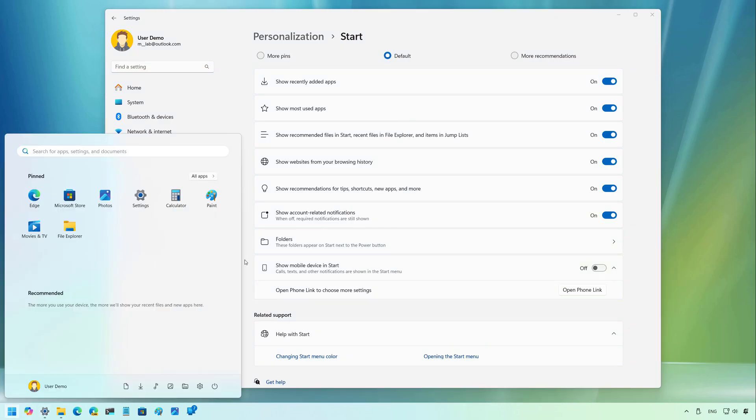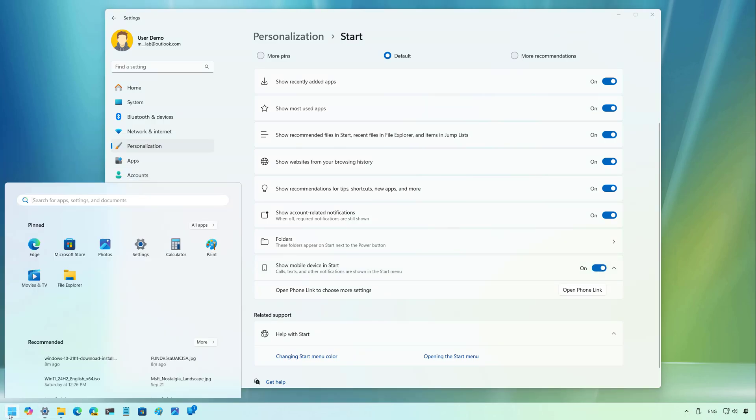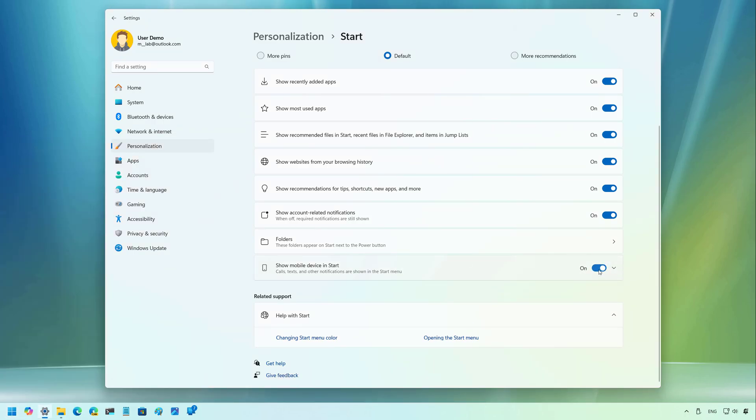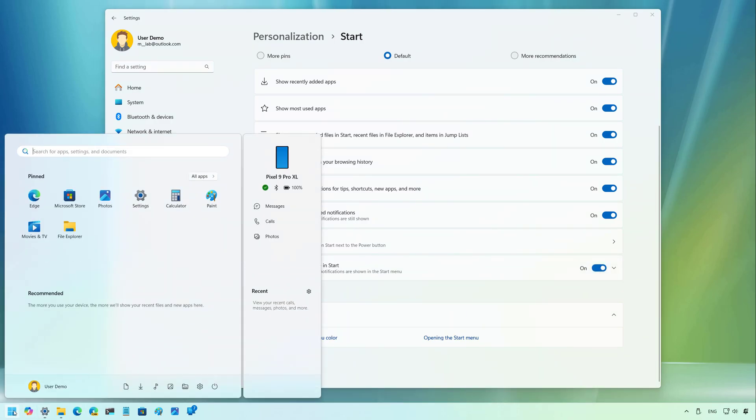So as you can see, now the sidebar has been disabled. And if you want to turn it on, enable this option. And it might take a few tries. But as you can see, now the feature has been enabled.